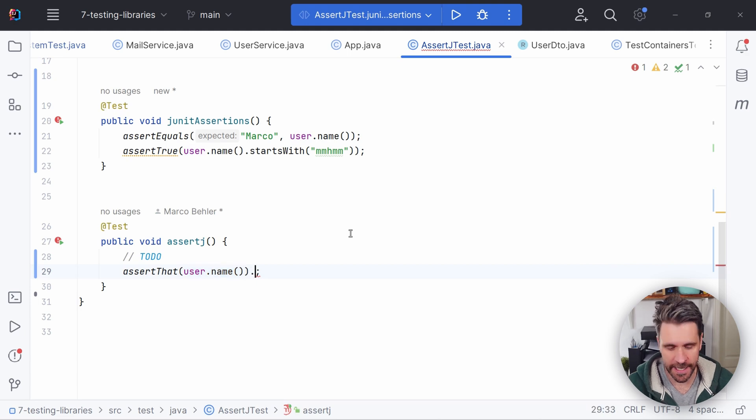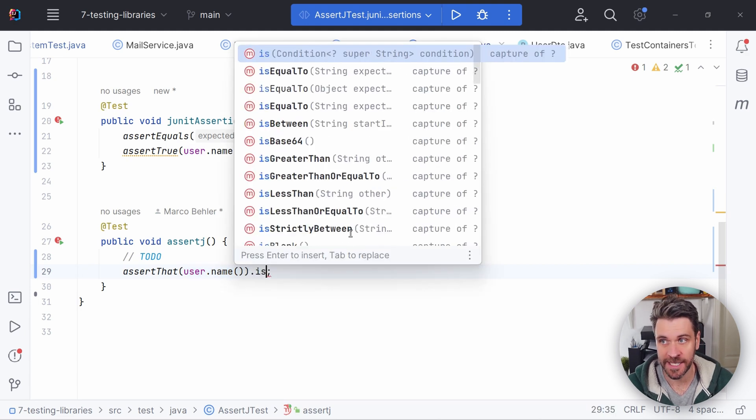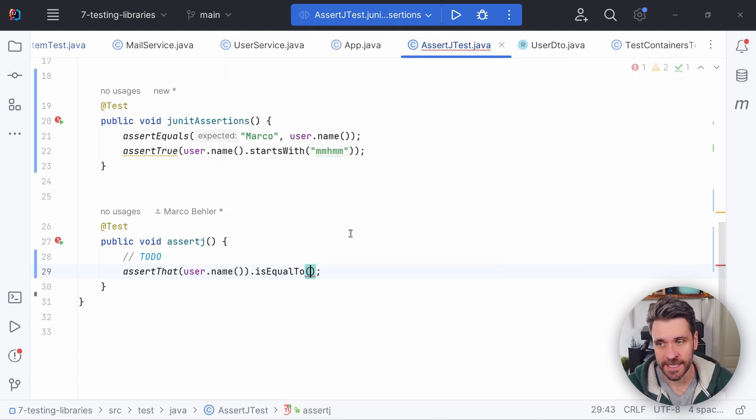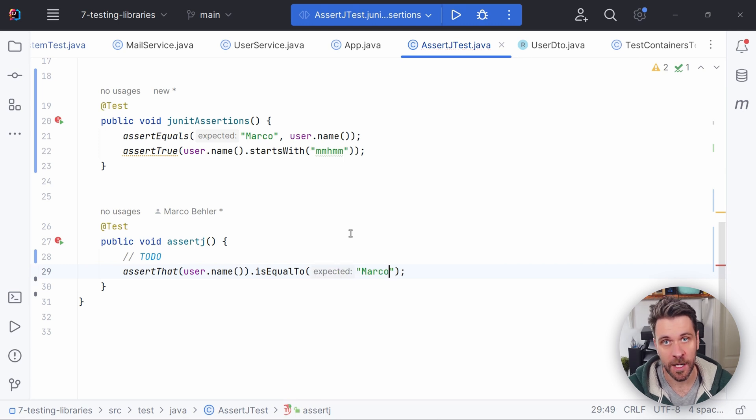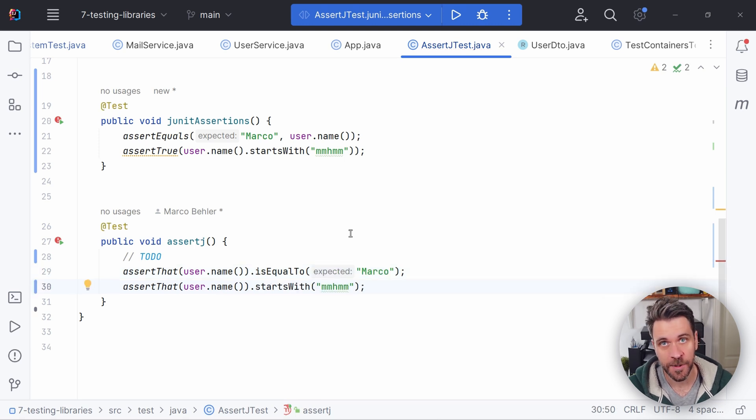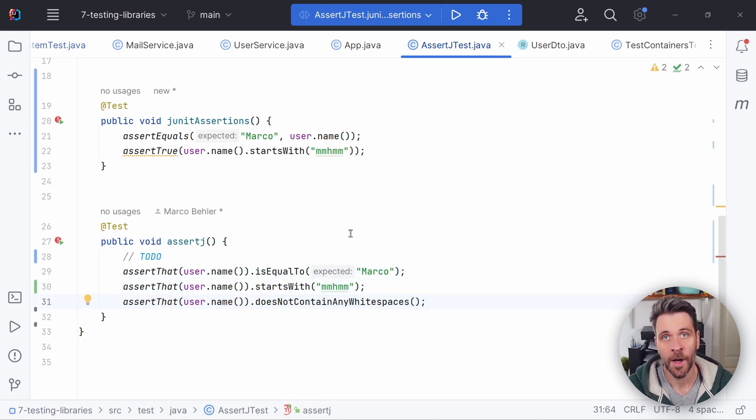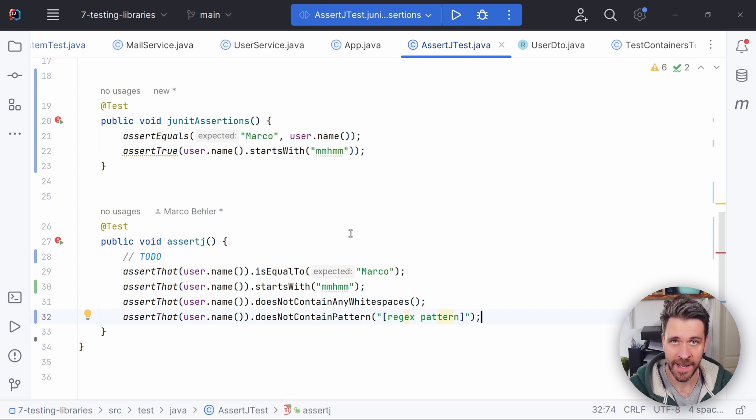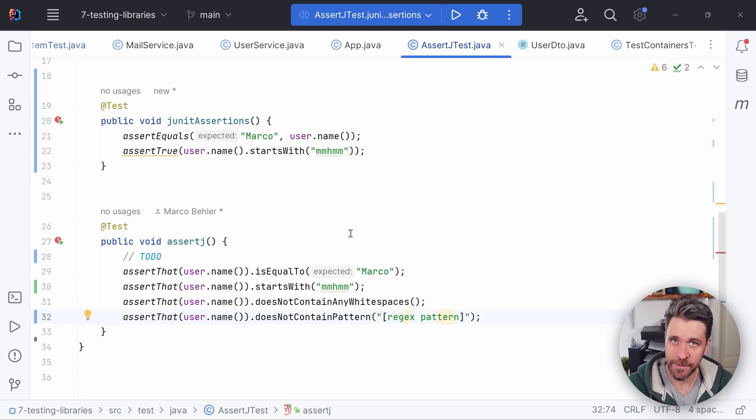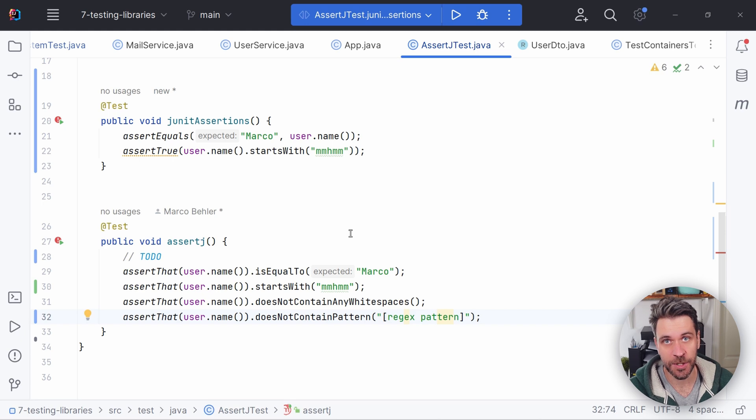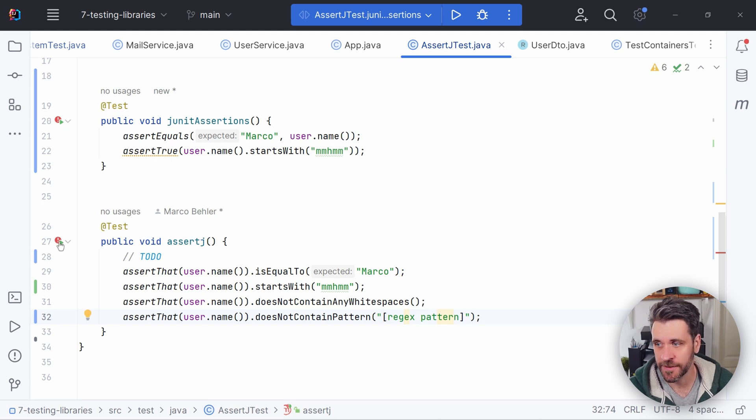So I put in a string in here, meaning I can call methods that relate to strings. For example, is equal to Marco or starts with or doesn't contain any white spaces or doesn't contain a specific regex pattern. Literally anything you ever wanted to test your strings against, you can do with these methods. Now let's try and run this.